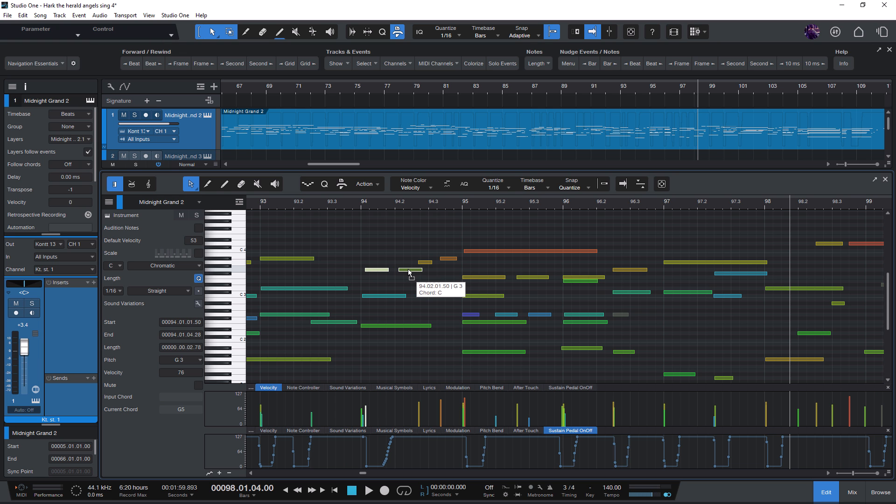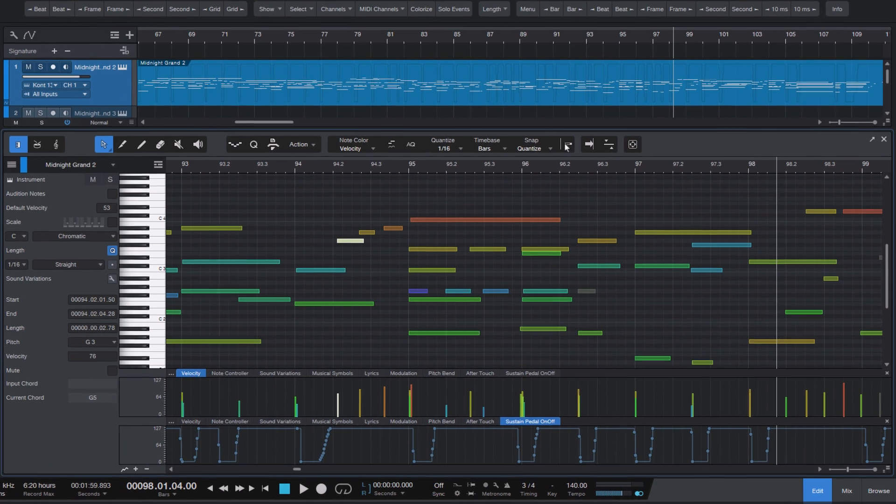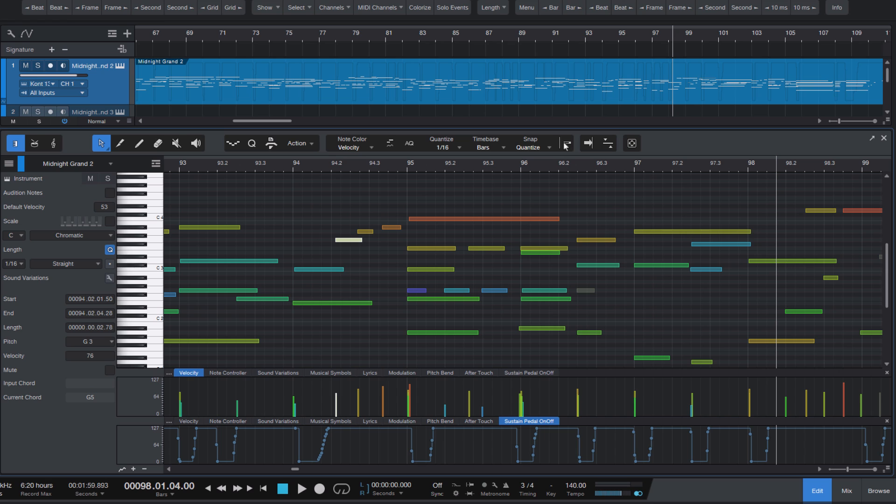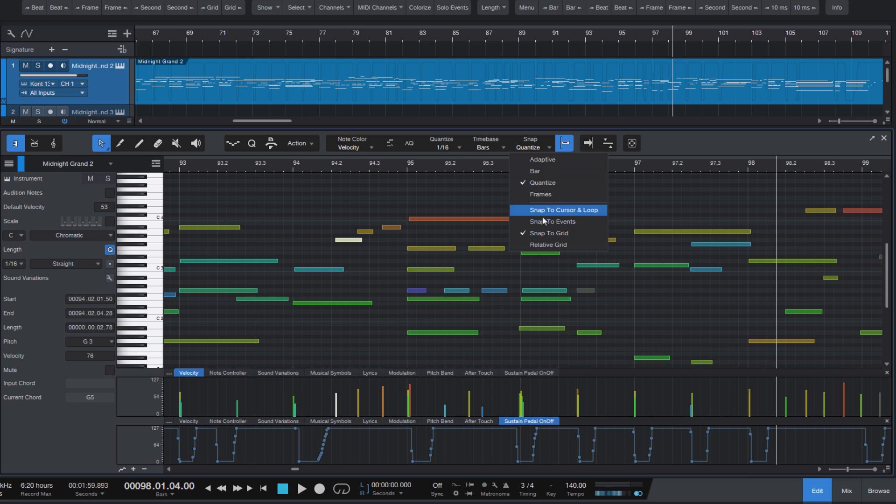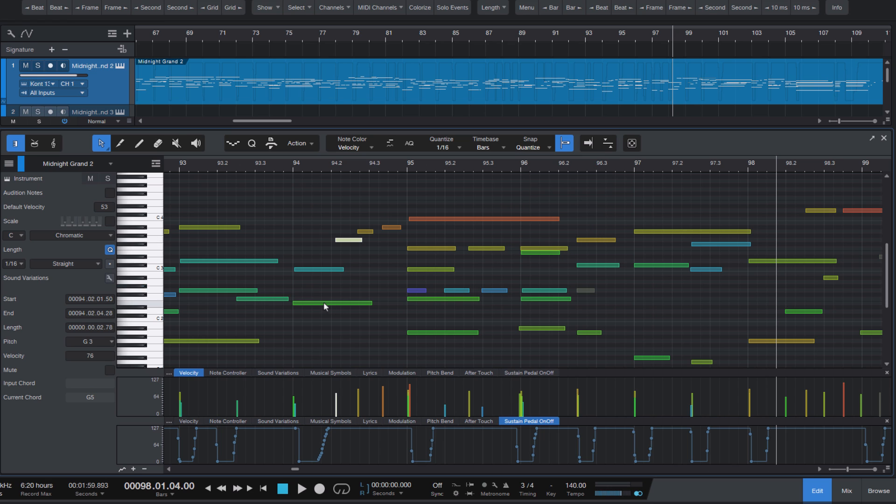And again, if you want it to be on the grid, you can enable the Snap option. Just make sure that Snap to Grid is checked here in the menu. And now everything snaps accordingly.